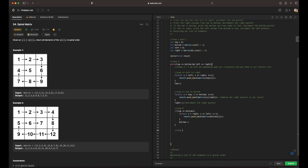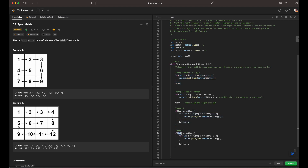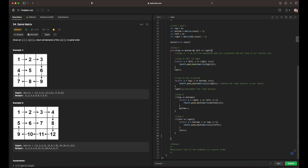Step seven is the opposite relationship: same if condition except left is less than or equal to right. Then i starts at bottom, i is greater than or equal to top, decrement accordingly, and we push matrix at i at left to result, expanding upon the inverse relationship. Finally in step eight, we return our result since we have visited all elements of the matrix.